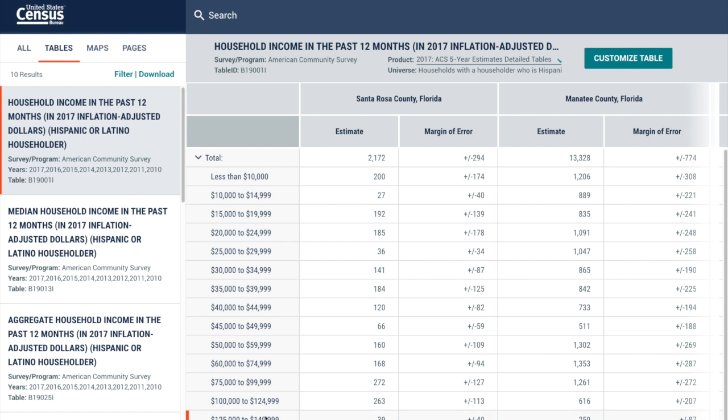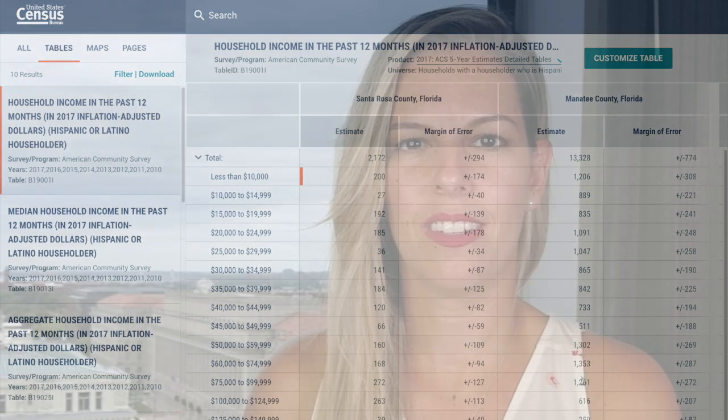I hope you find it easy to access data about the Hispanic population at data.census.gov. For more videos like this, visit census.gov/academy and subscribe. Thank you.